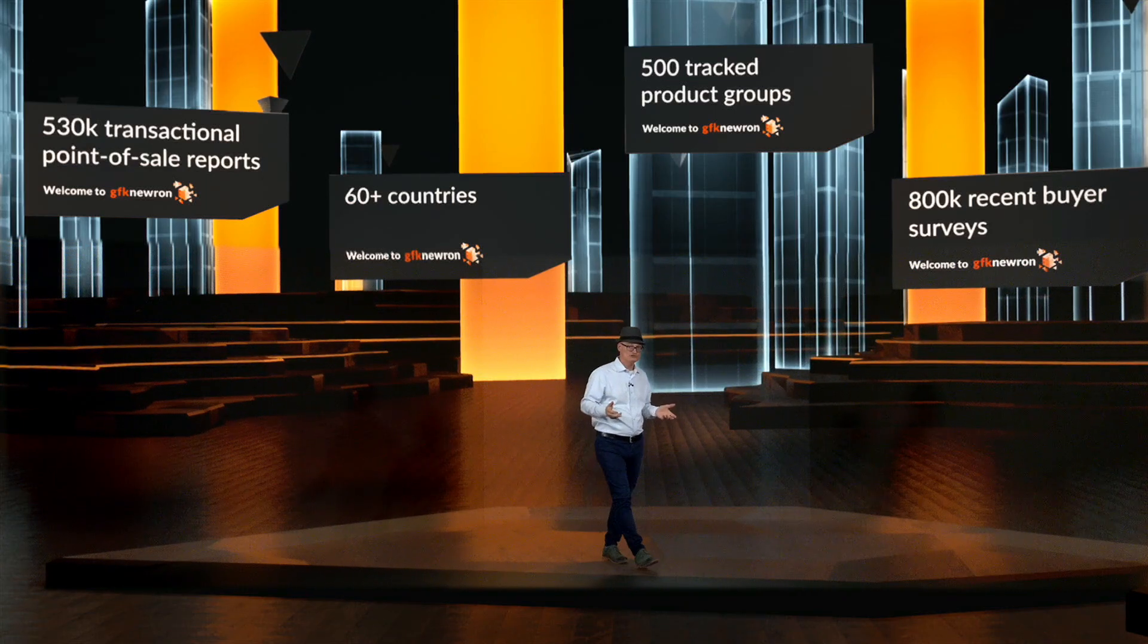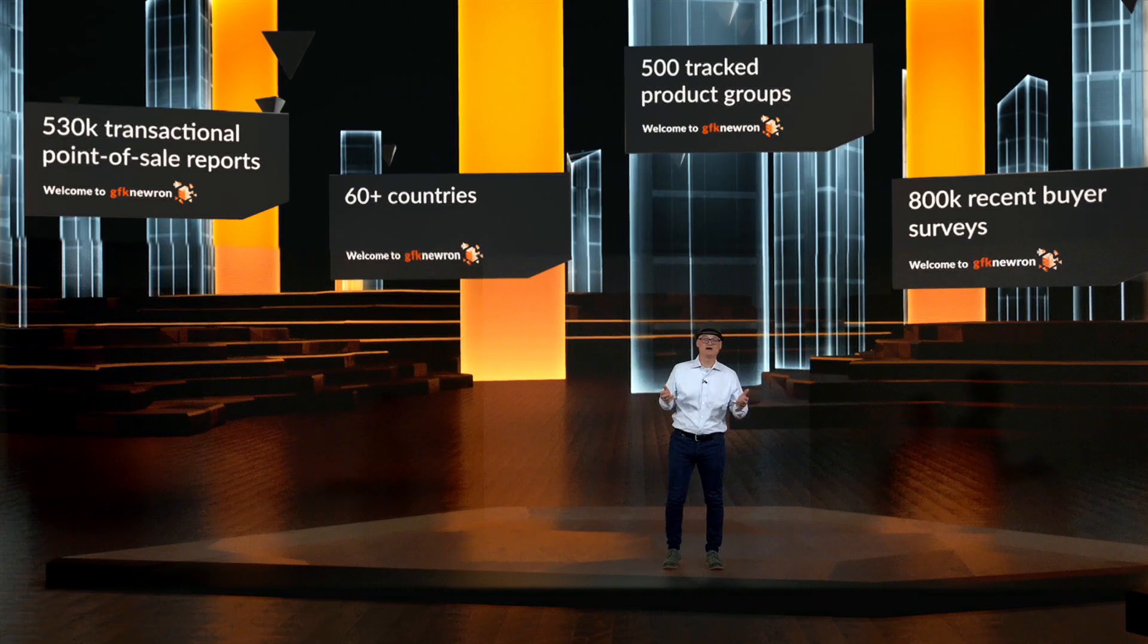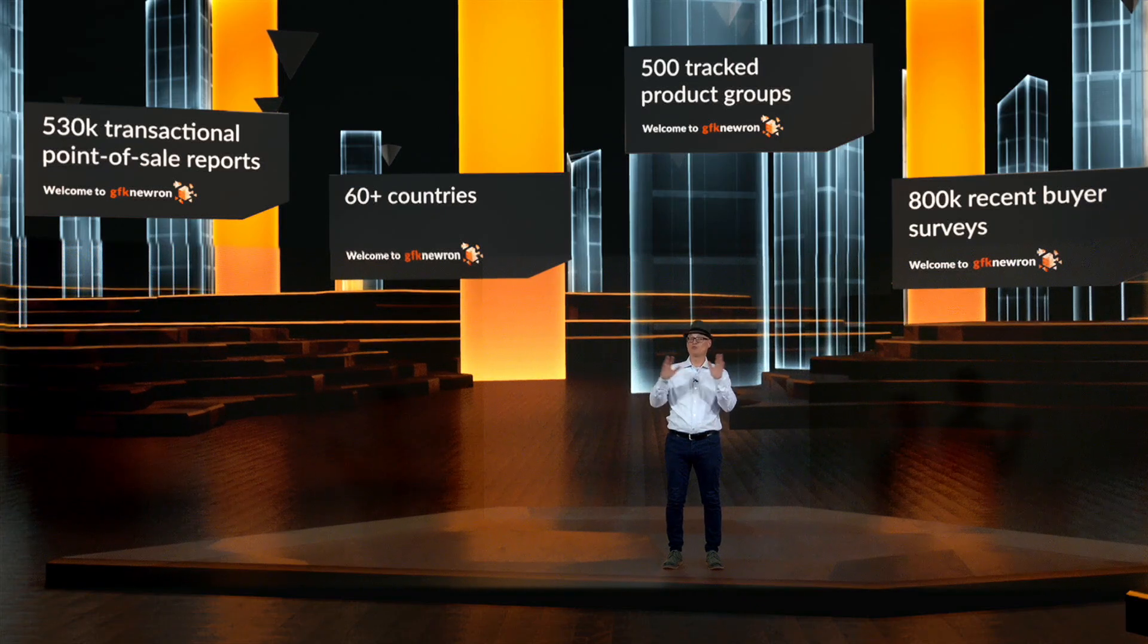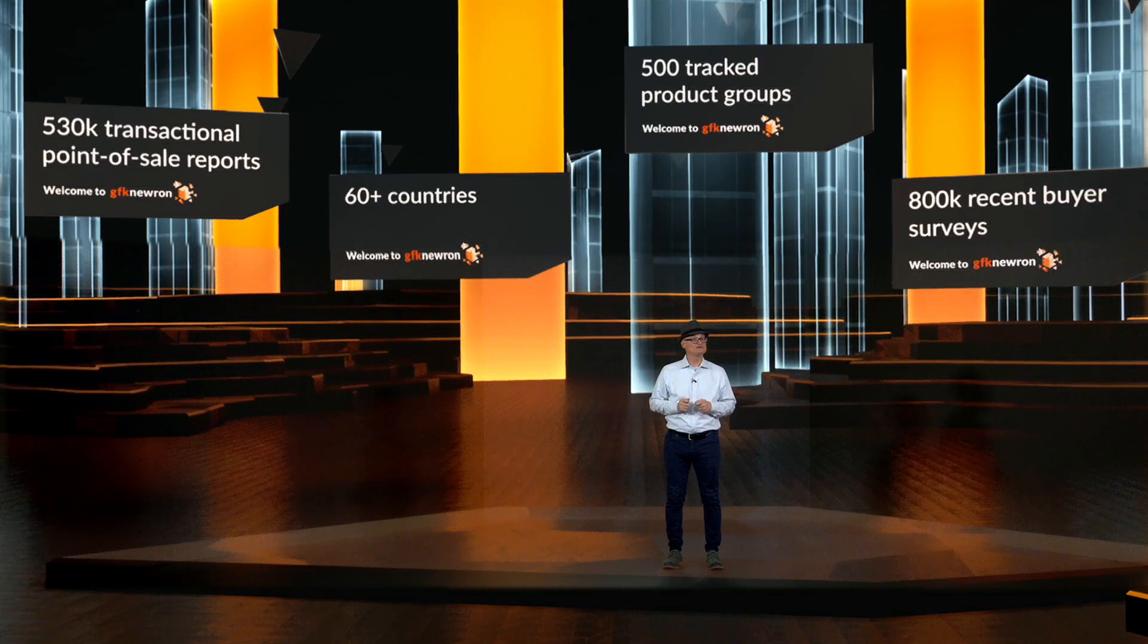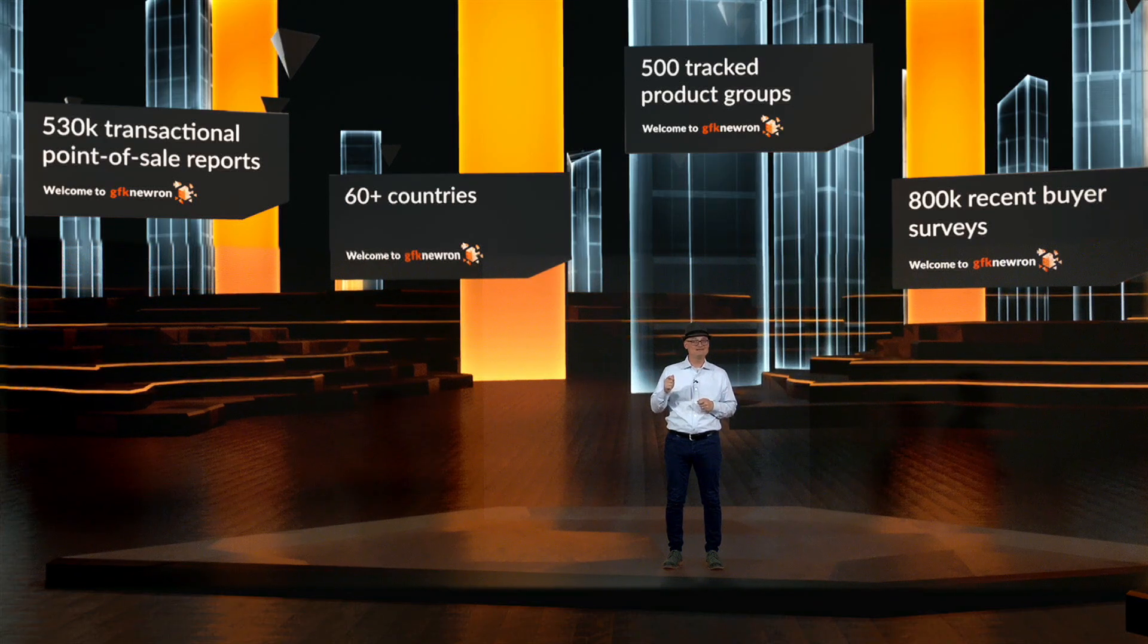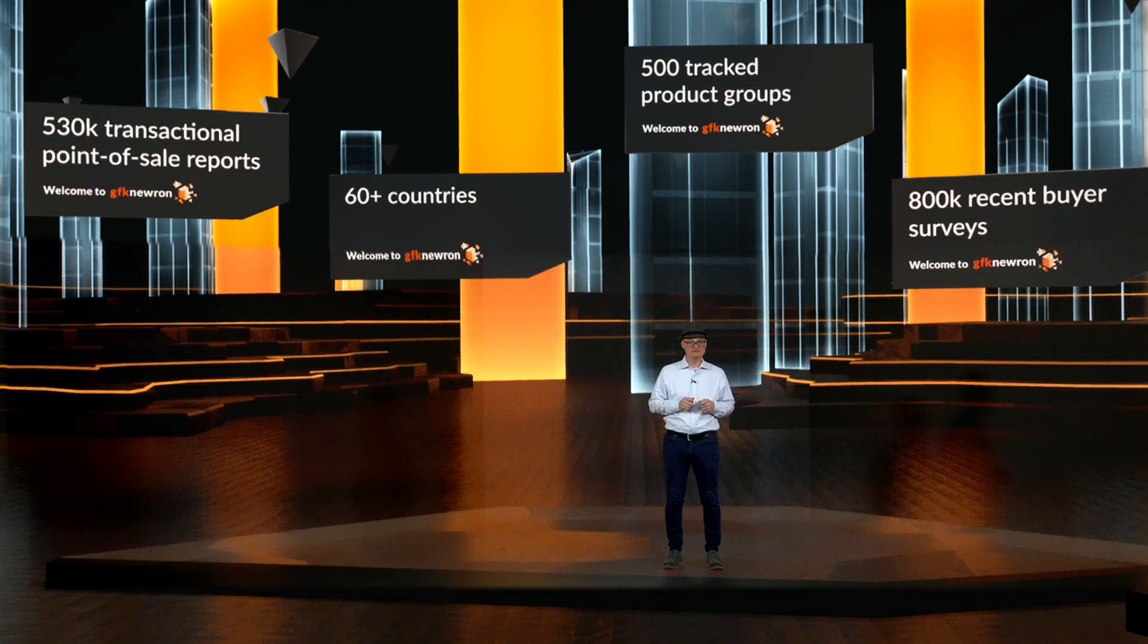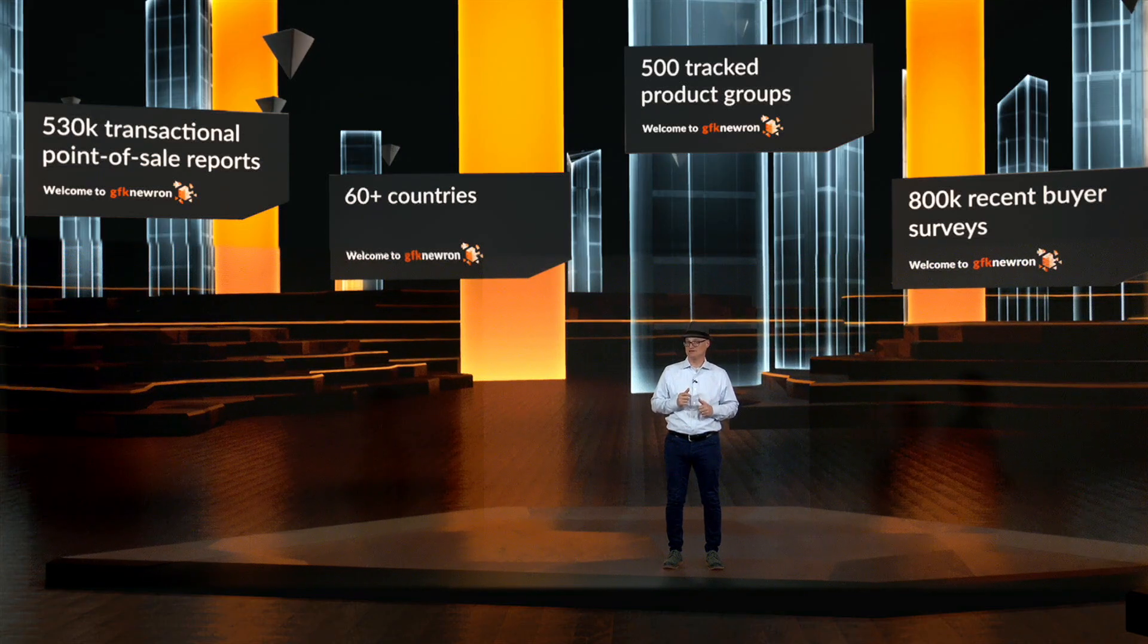We track purchase journey insights from hard-to-find recent buyers. This is the biggest purchase journey survey in the world, and every year we collect over 800,000 interviews across 19 tech and durable product categories in 17 major countries worldwide.